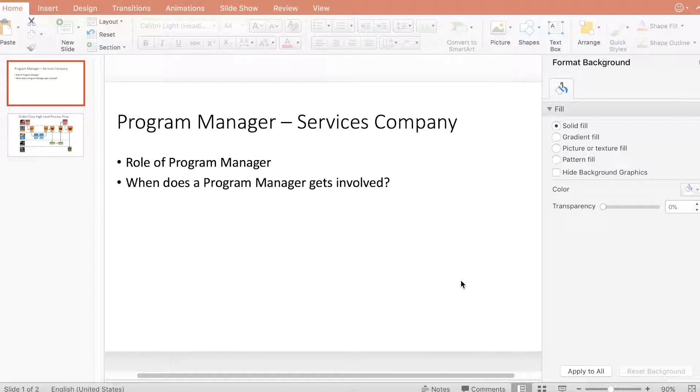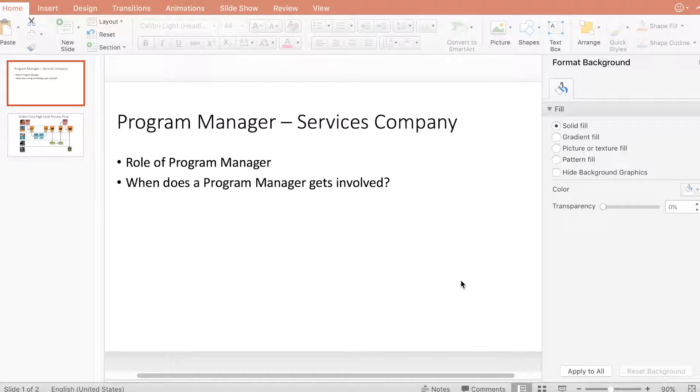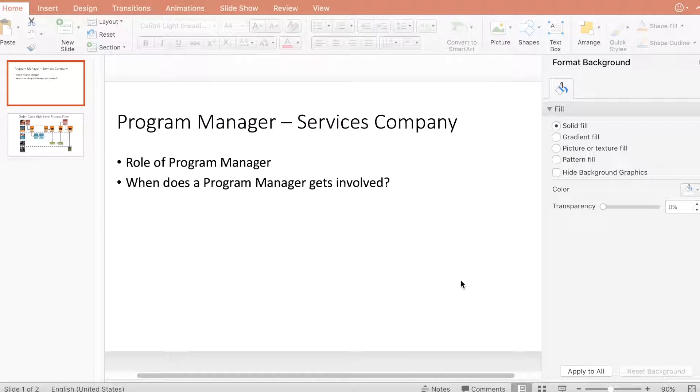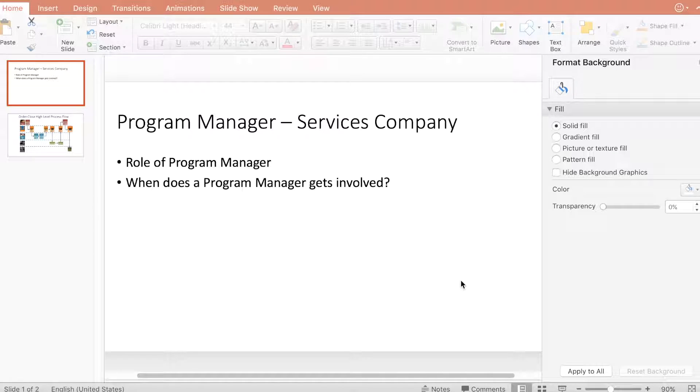Hello, let's start analyzing what a program manager does in a service-based company, including their roles and responsibilities.